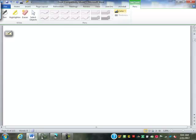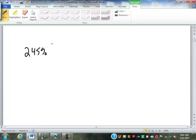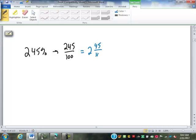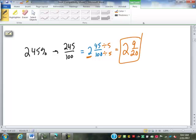So last time we met, we talked about percents — converting percents to decimals and fractions. If we had 245%, we convert that to a fraction: 245 over 100. A percent is always out of 100, then we convert into a mixed number. 100 goes in twice with 45 left over, and we reduce by 5. So 45 ÷ 5 is 9, 100 ÷ 5 is 20. That gives us 2 and 9/20ths.